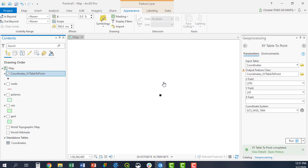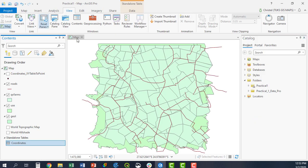And that is a very simple way of displaying your data from a table that is not yet spatial into a spatial layer using the X and Y coordinates or the latitudes and the longitude.